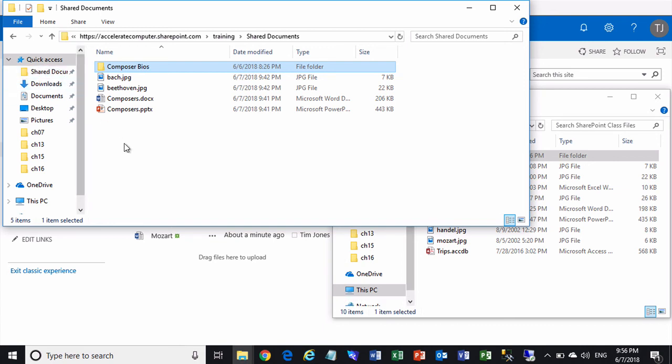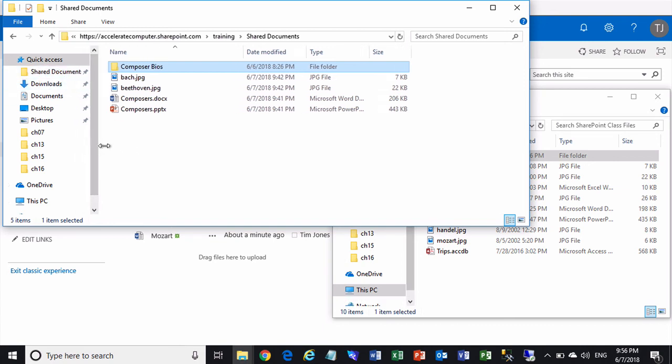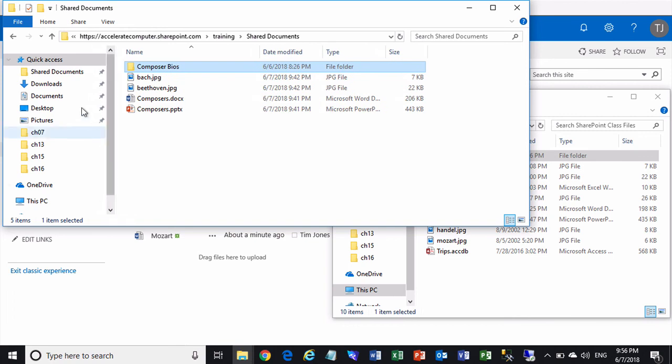And now, forevermore, there will be a reference to my Shared Documents library, which lives on my SharePoint server, or which lives in one of my SharePoint sites on a SharePoint server.